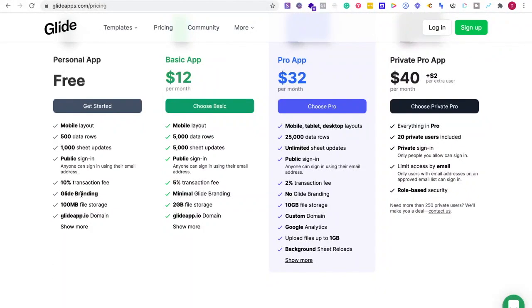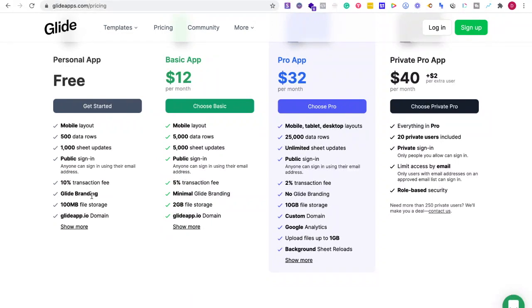Automatically for free, I can get 500 data rows, a thousand sheet updates, public sign-in. I like that. 10% transaction fees, Glide branding, and then the Glide app.io domain.